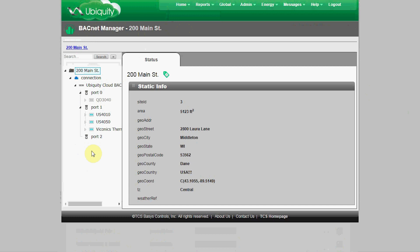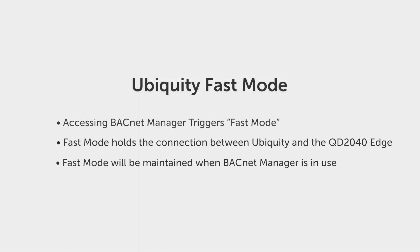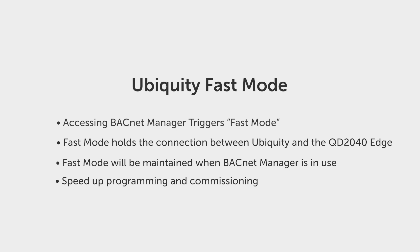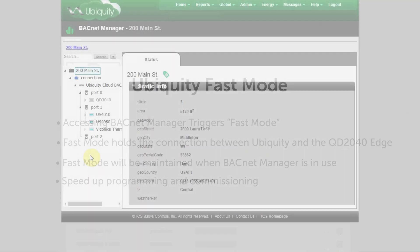This will load a navigation tree. Those of you familiar with other BACnet software like Chipkin or Niagara may be familiar with this type of navigation. Going to the BACnet Manager also triggers the fast mode, so the next time the QD 3040 edge device connects to Ubiquiti on its normal one-minute polling cycle, being on the BACnet Manager will trigger automatically and hold the connection while the BACnet Manager is being used.